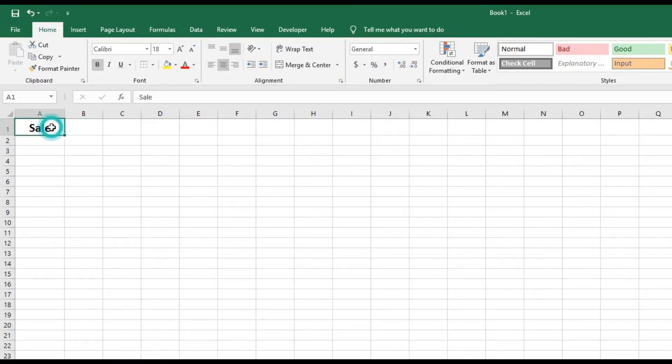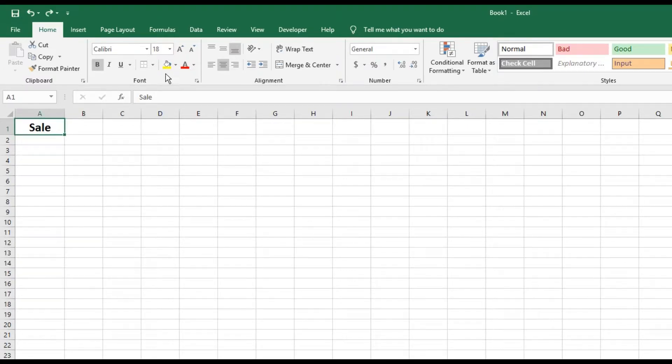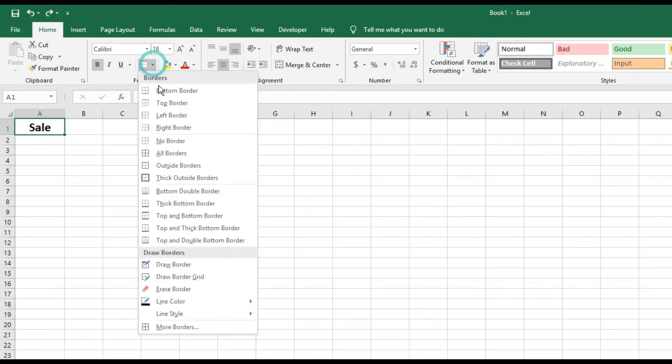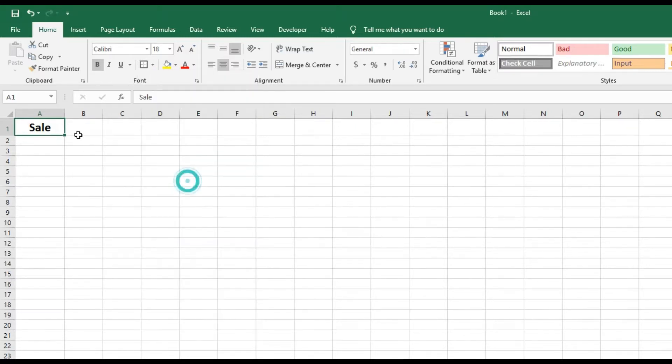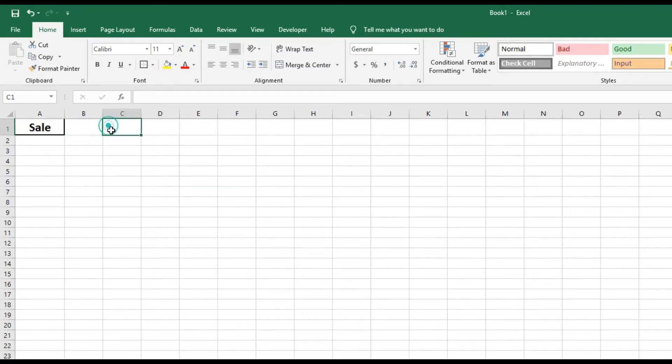And also a top border as well. And so on and so forth. Left, right, no borders, all borders, outside borders. If we do that we can see what it looks like right there.